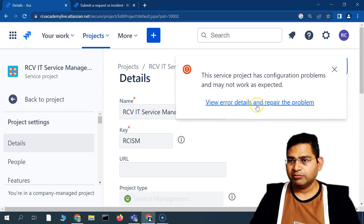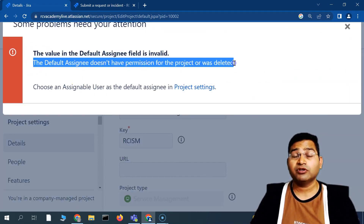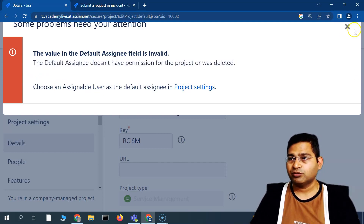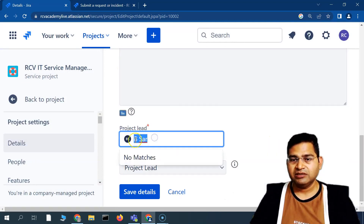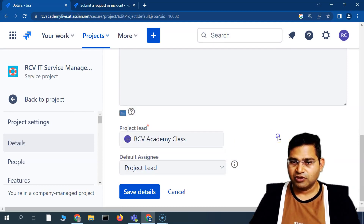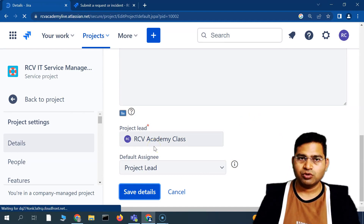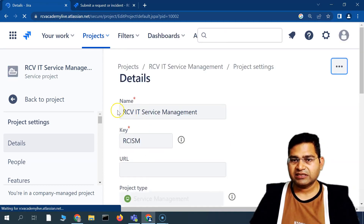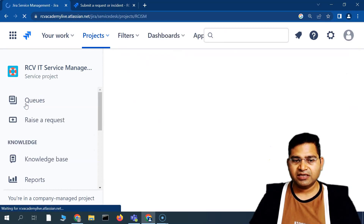There's an error: 'The value of the default assignee field is invalid — the default assignee doesn't have permission for the project.' This is valid because the user I tried to assign doesn't have access to Jira Service Management. I'll change it back to the default and save. You can see the name and key have changed and all other details including the default assignee have been updated successfully.